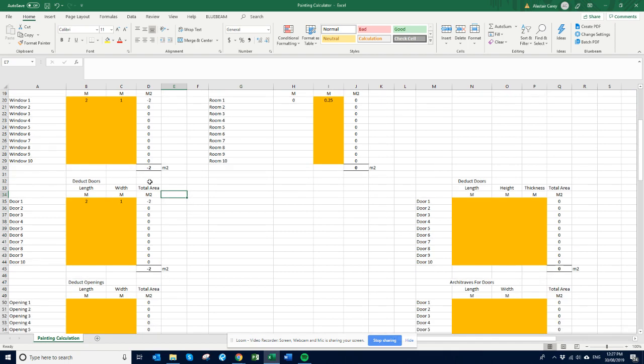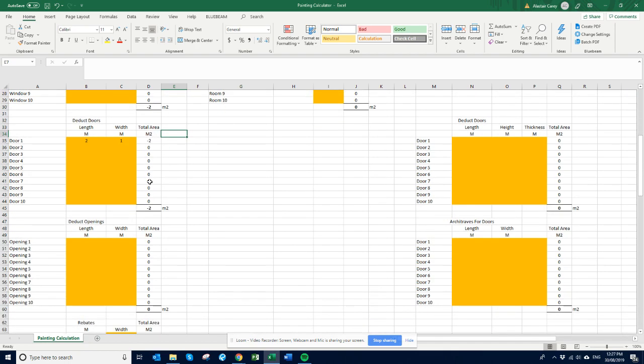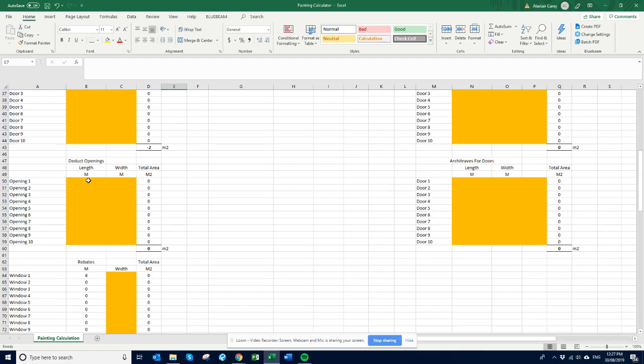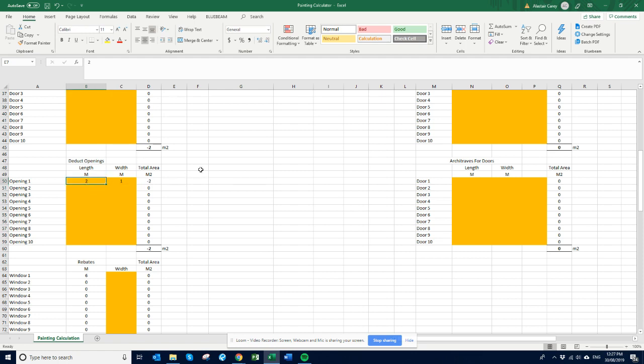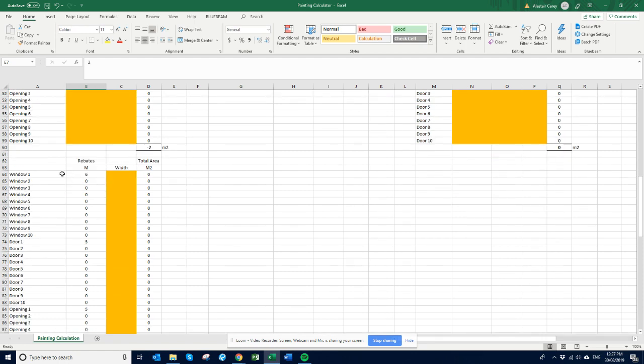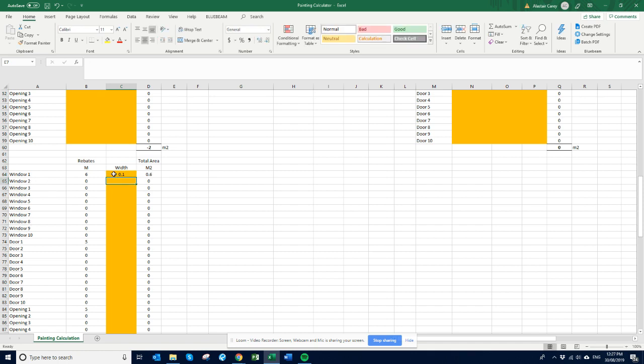And then we will pretend that there is an opening as well. Again, just set a door. And then so our rebates for the windows, let's say that they are 0.1, hundred mil.